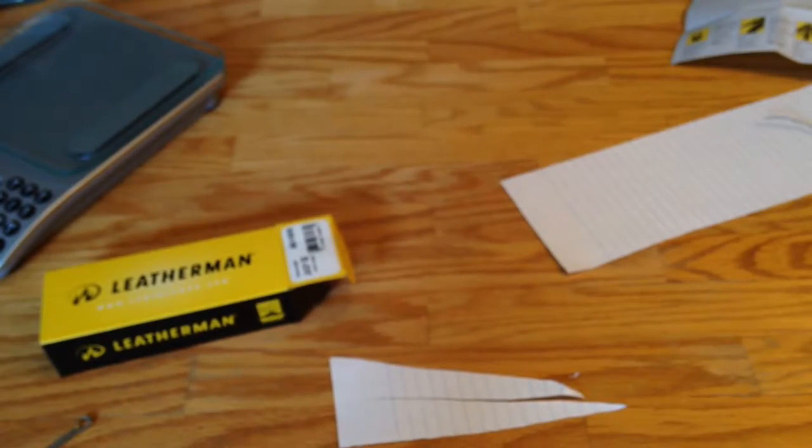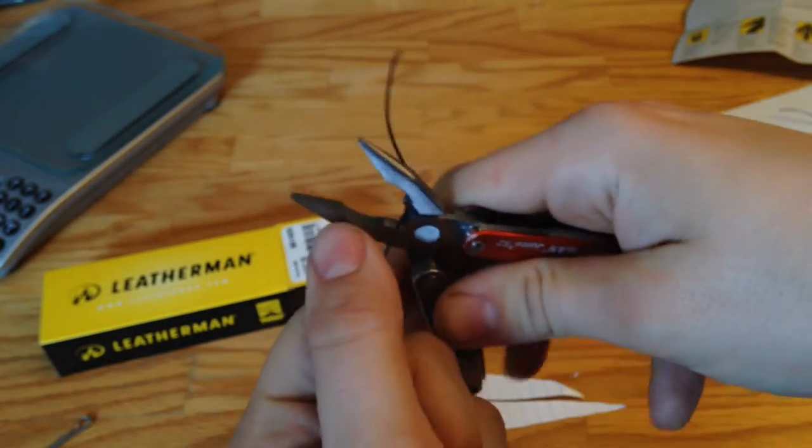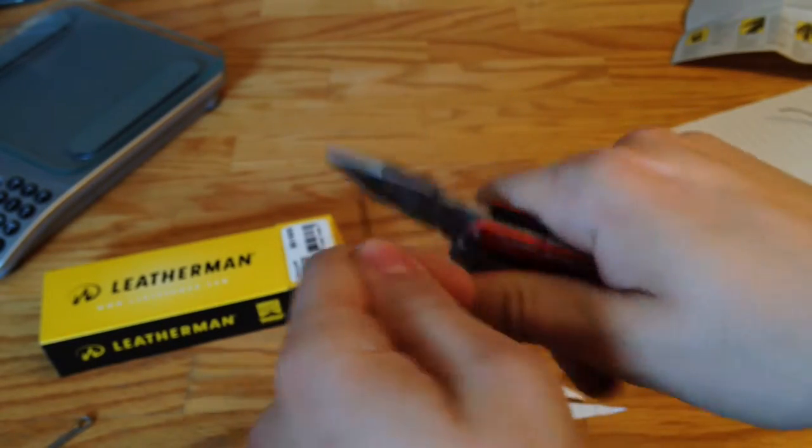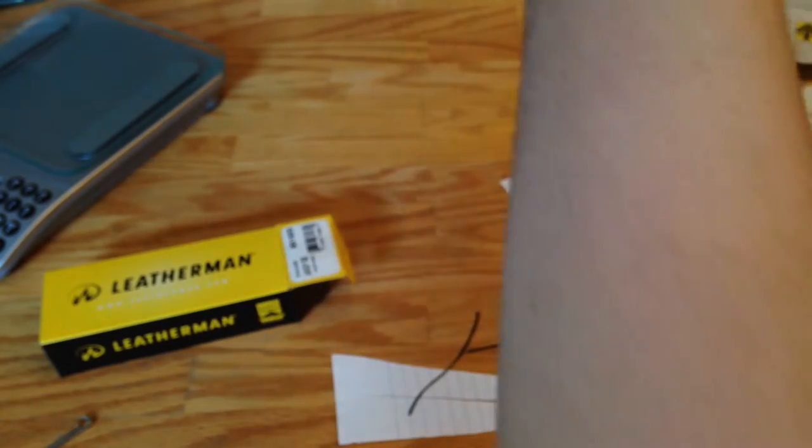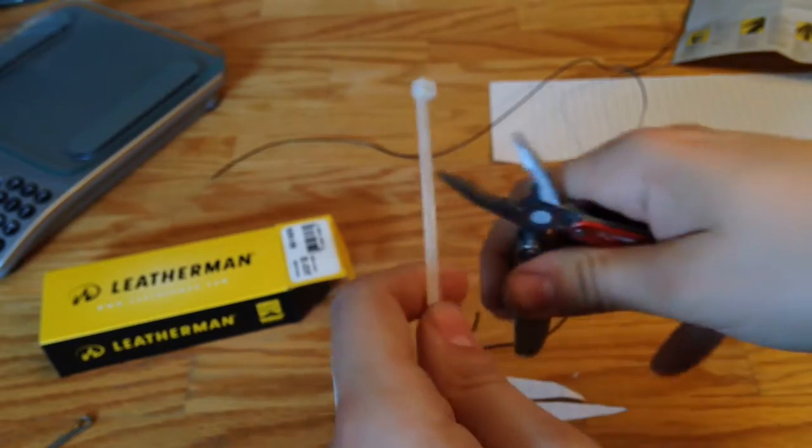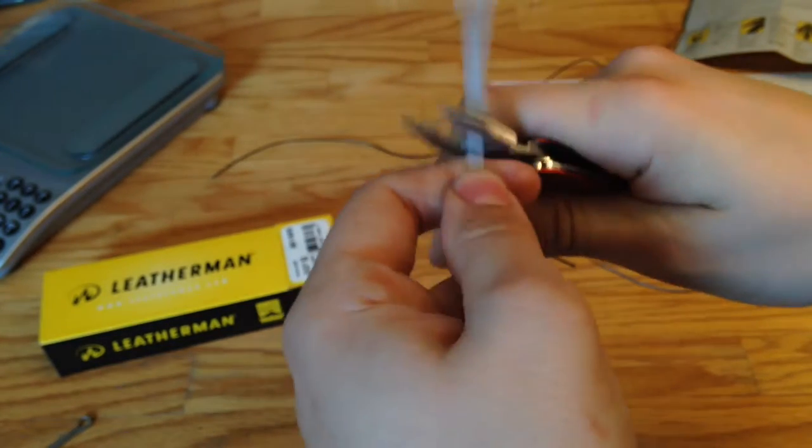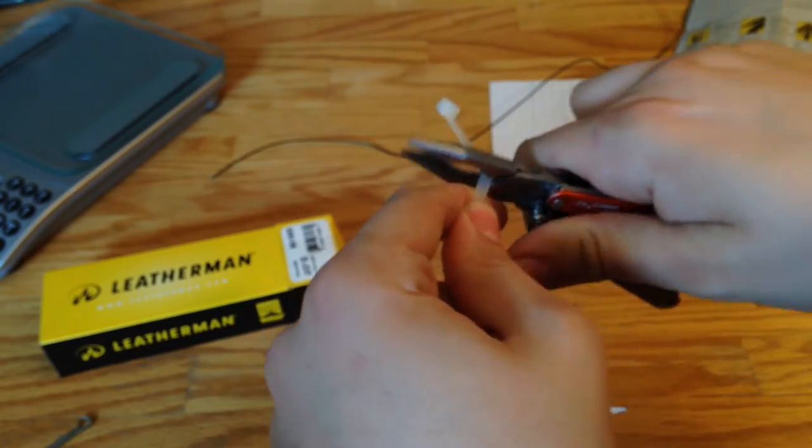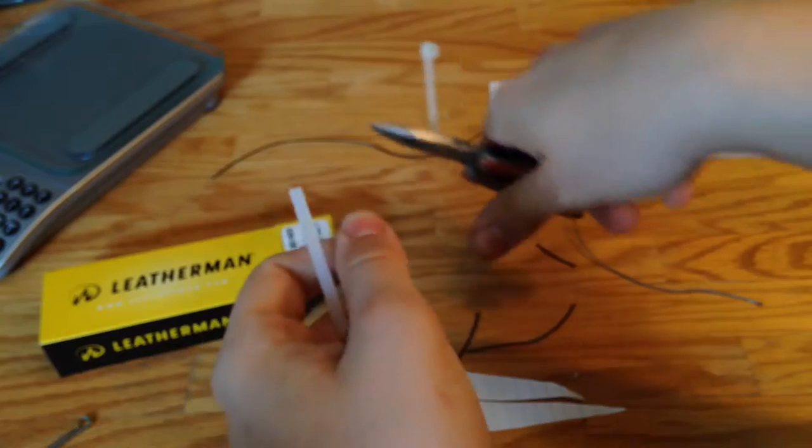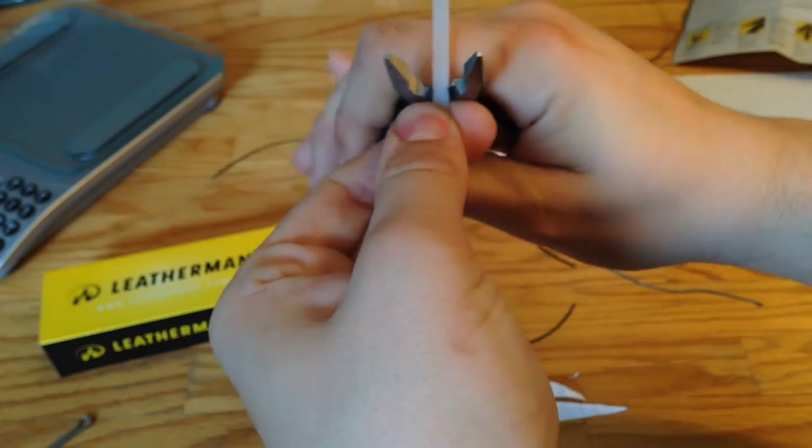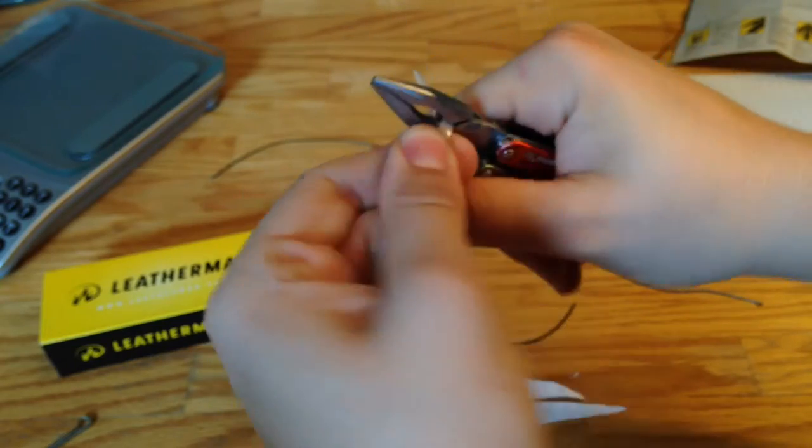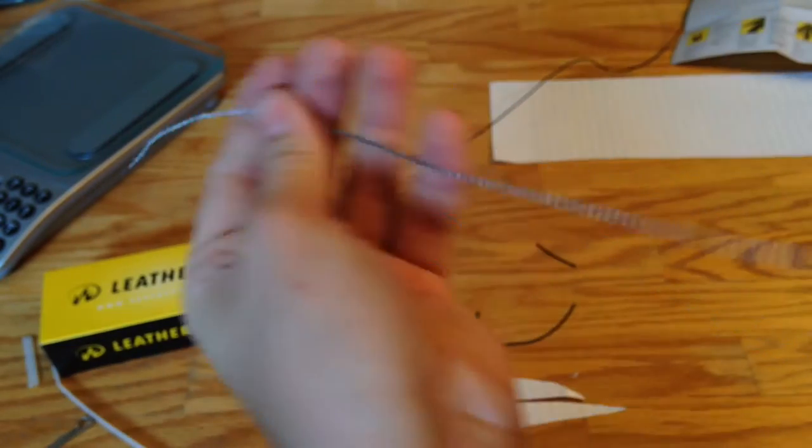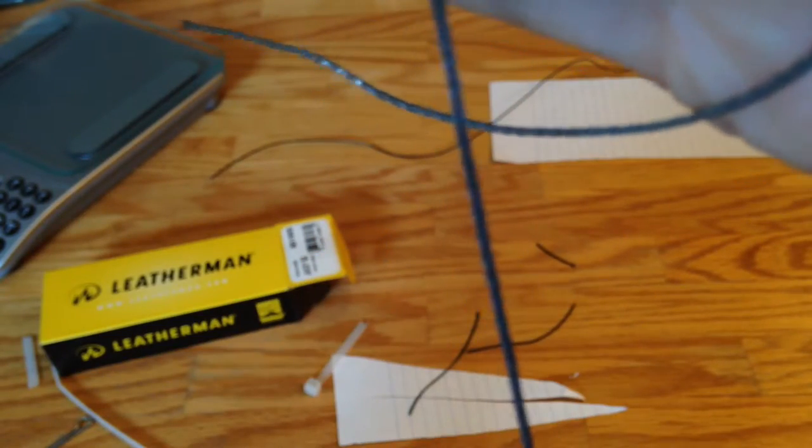Okay, next up, we're going to be testing the wire cutters on the Leatherman. So I got some florist wire here. Run through that, no problem. Next up, some zip ties. A little tougher. Alright, and last up, some picture hanging mini braided cable.